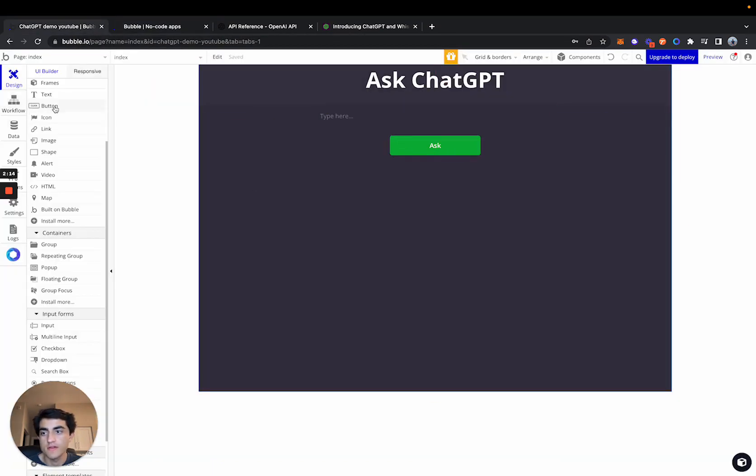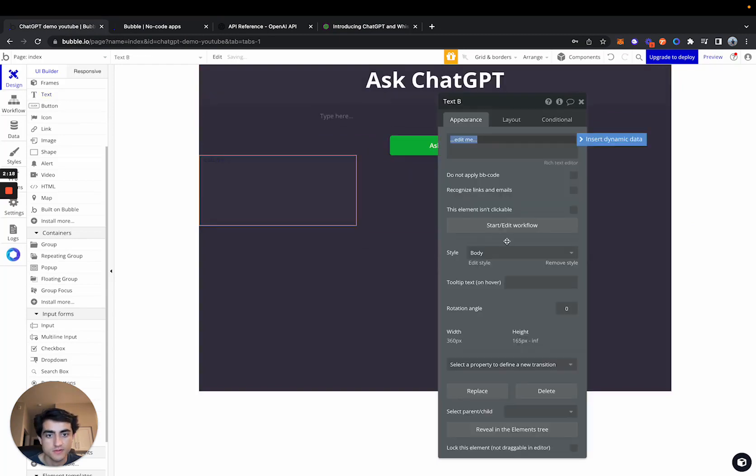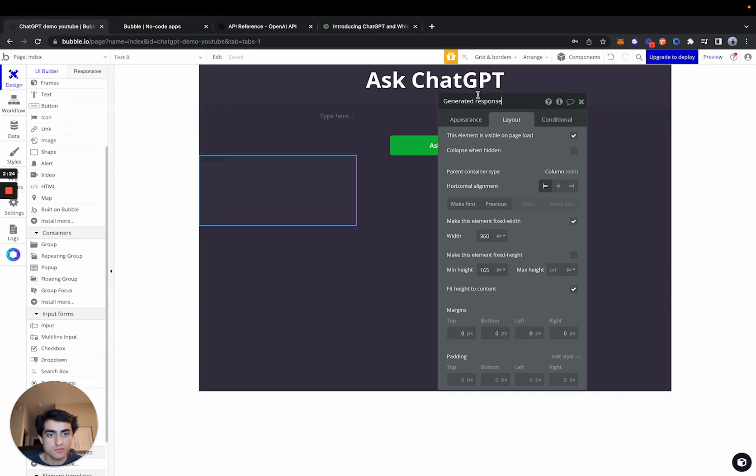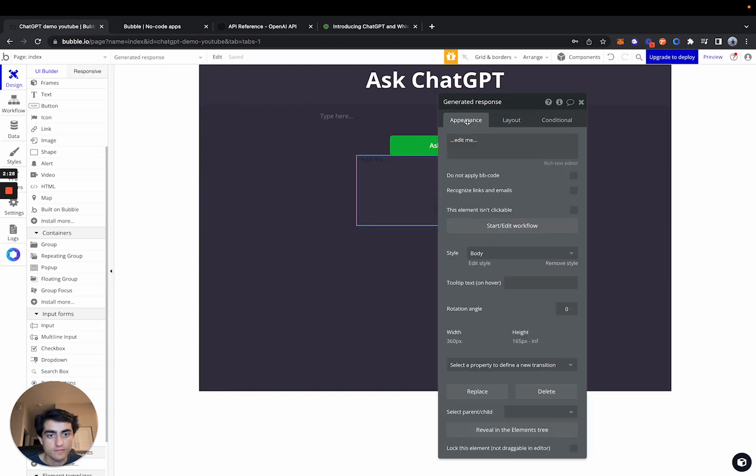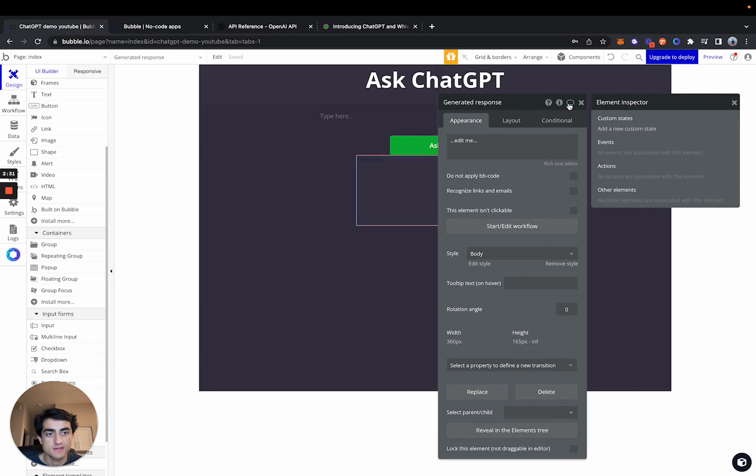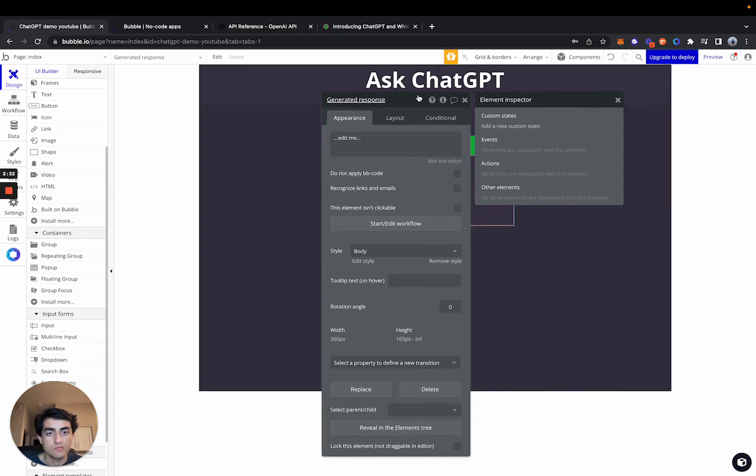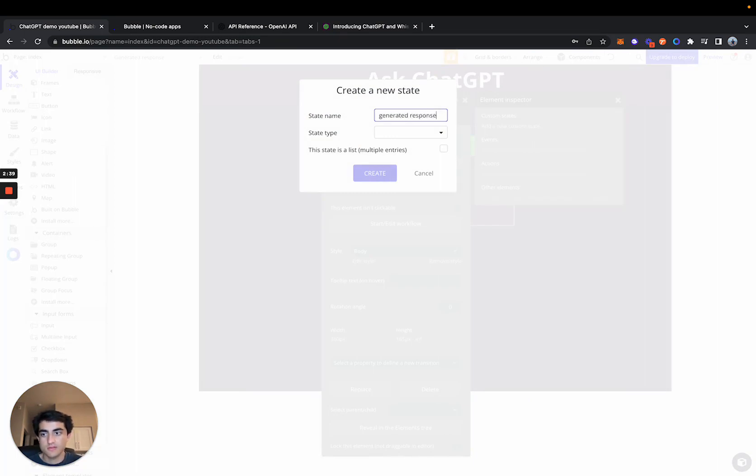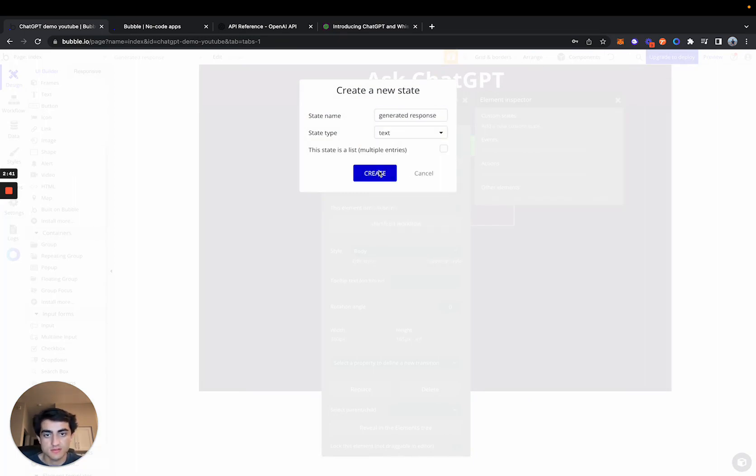Alrighty, and then the actual text part of this, which is where the response will go. We'll call this generated response. We'll center this again. And then we'll also add a state. So once we get the response, then we will fill this in. We'll call it generated response text.